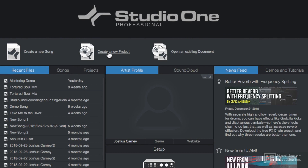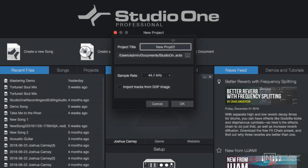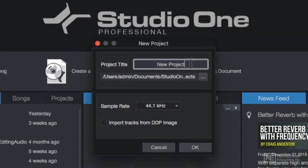So instead of creating a new song like you would normally do for writing, tracking, or a mixing session, I'm going to create a new project. You can give your project a title here, choose the location here, and then choose the sample rate here.